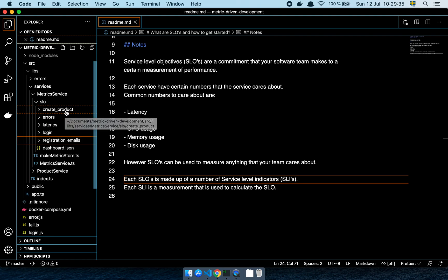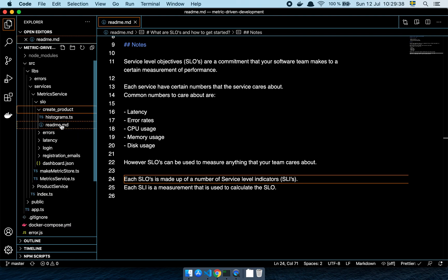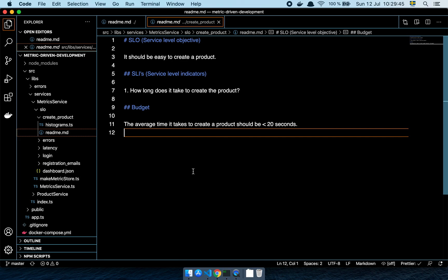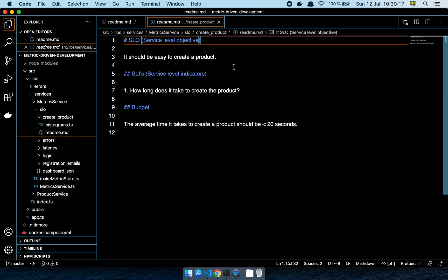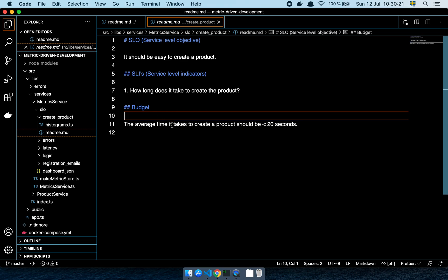I have one SLO here for creating products, and I include a readme file where I declare what we care about. The first step is for you, your teammates, and your stakeholders to sit down and declare what matters. In this scenario, we've decided it should be easy to create a product, and then we list out the various SLIs we'll need to produce an accurate number representing our success factor.